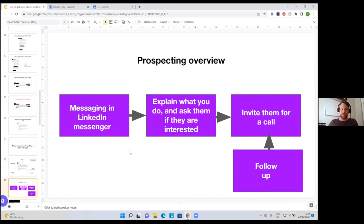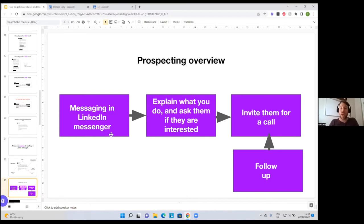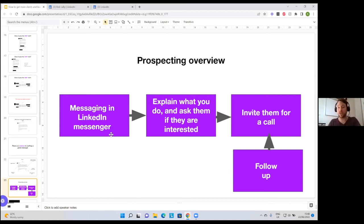Here's a prospecting overview: you start a conversation, send a message to someone, and after the conversation starts, you can explain what you do and ask if they're interested — because everything is in the approach. After that, you can invite them for a call if they are interested. Then, if they don't respond, you can follow up a little bit later. If you do it this way, you get a much better result and it's a much better experience for the person on the other end. If you implement this as a daily habit, you can generate leads using this.